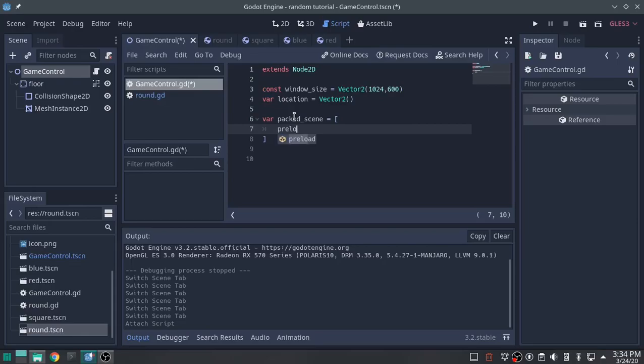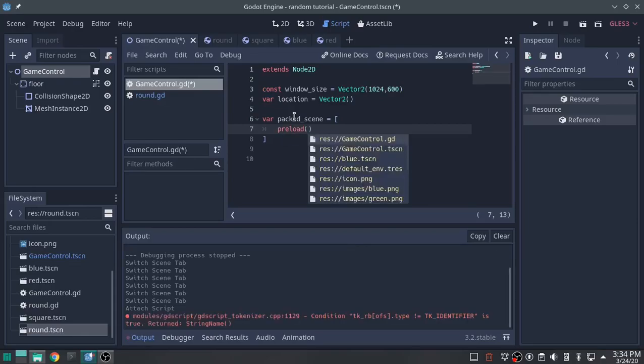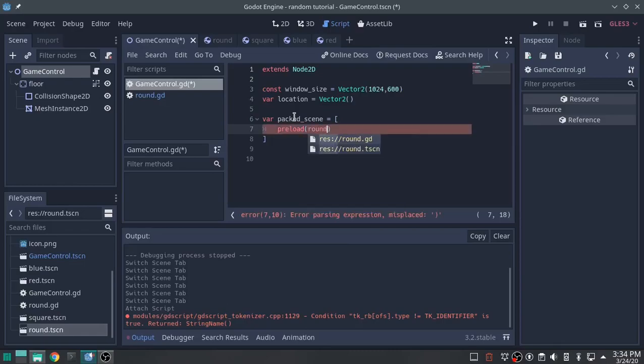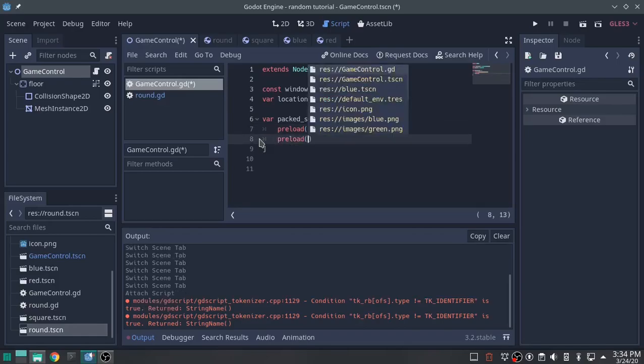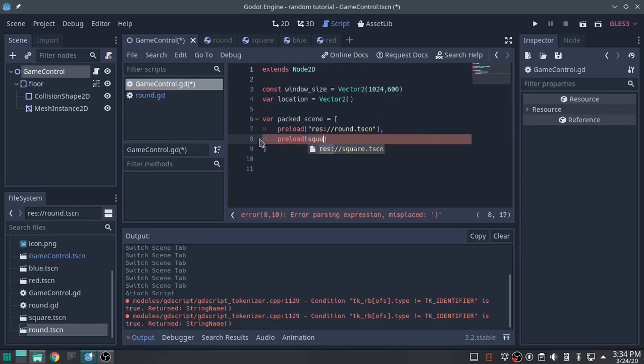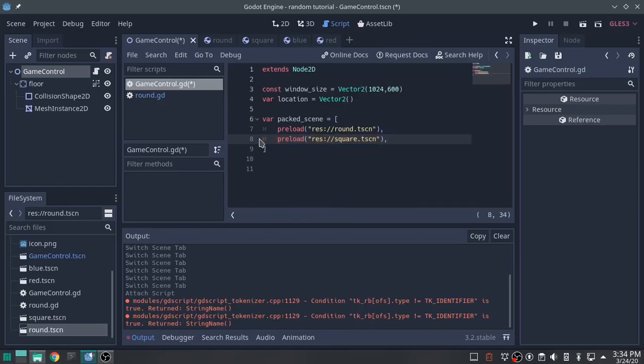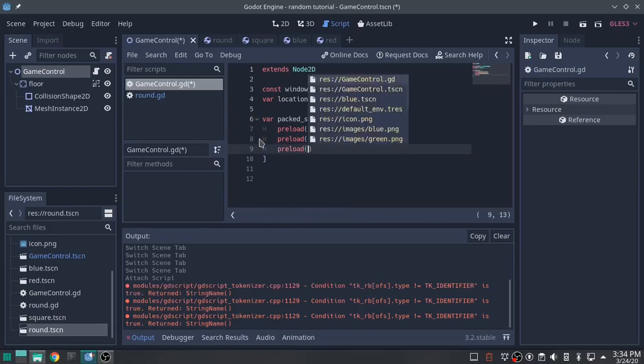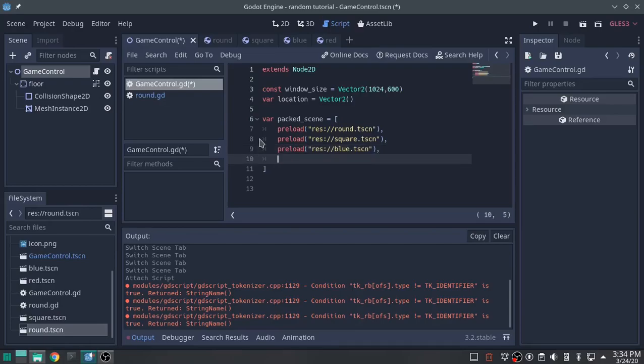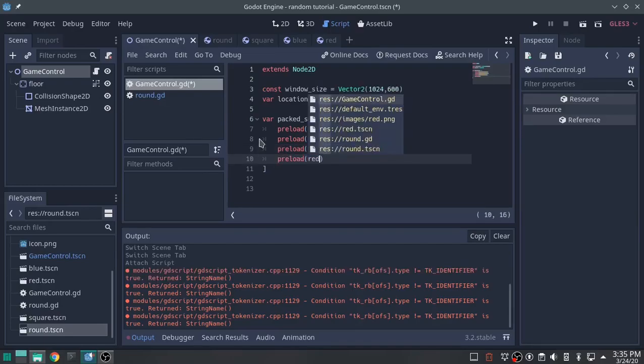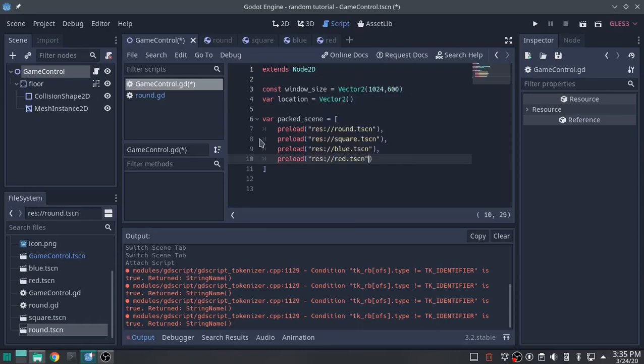You type preload, and the first one is going to be round.tscn. Add the little comma. Second one, preload. I'm going to call square. Don't forget your comma. Preload, blue. Don't forget your comma. And preload, red. And that's all.